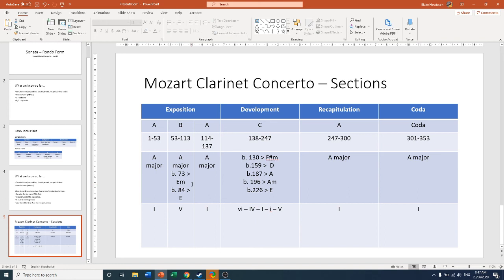Have a go at finding these spots in your score and marking out the modulations as well. All your bar numbers are there. You might have to do lots and lots of counting. And I'll stick up a score with bar numbers in it.